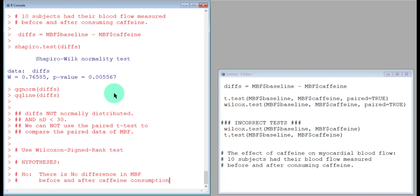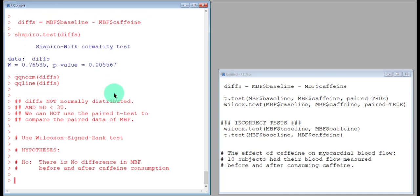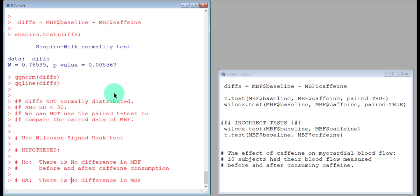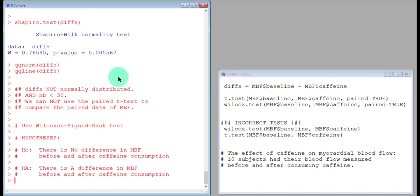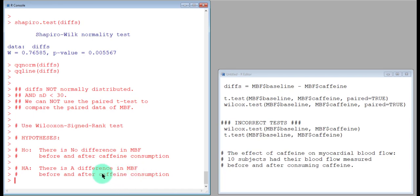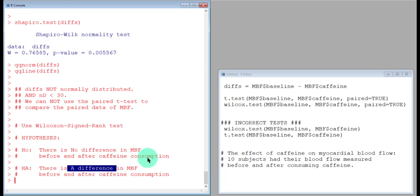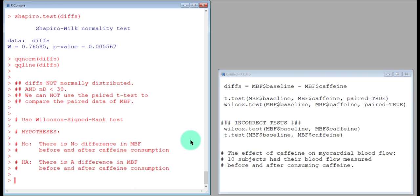We would want to mention that there is no difference in the myocardial blood flow between the before and after values—that is, before and after the caffeine consumption. No difference. For the alternative hypothesis, I would say that there is a difference in the myocardial blood flow before and after the caffeine consumption. I don't have any indication from the study that we should say the myocardial blood flow increased or decreased after the consumption, so I'm just going to go with a two-tailed, or non-directional, alternative hypothesis here.